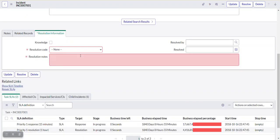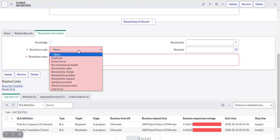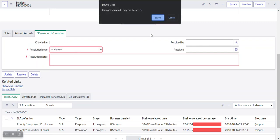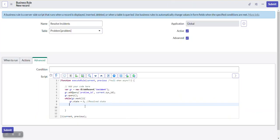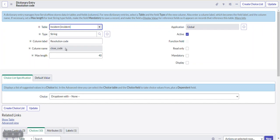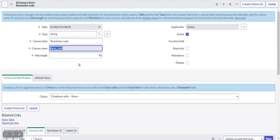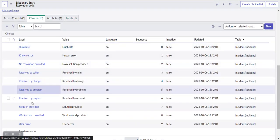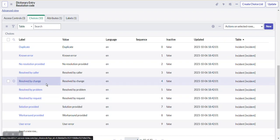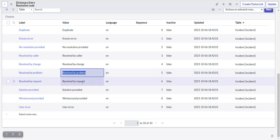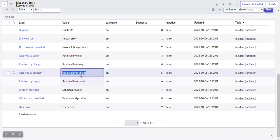We update the resolution code field. The field name is close_code. We check the available choices — there is a 'Resolved by Problem' option. Since we are resolving these incidents because the problem was resolved, we select that value and write: gr.close_code = 'Resolved by Problem'.